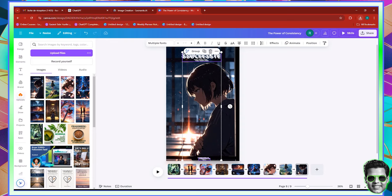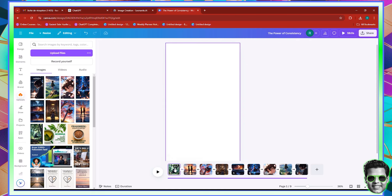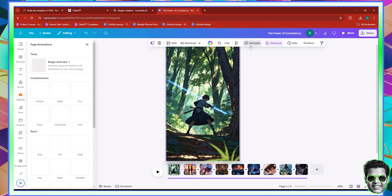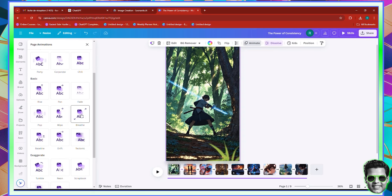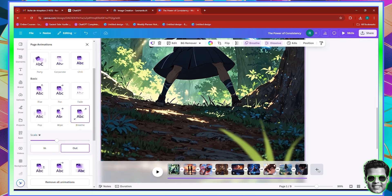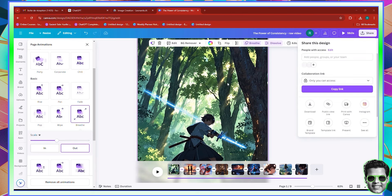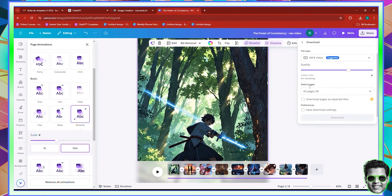Now let's delete all of this. I duplicated them by mistake — I want to delete them. Just click and hit delete, and you can see that we've deleted them. Then I'm going to click on the first page, click animate, and I want to add a breathe effect, then apply to all pages so that all pages have an animation. You can see that this is quite nice looking. I'm going to download this as a 4K MP4 video. I'm going to click download.